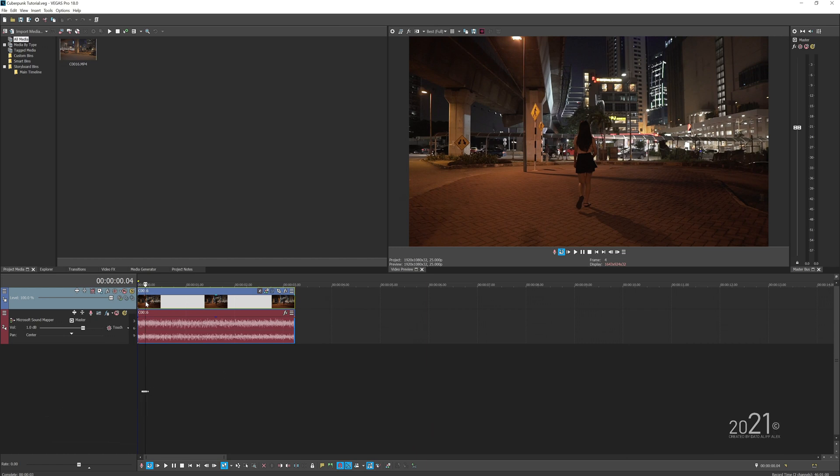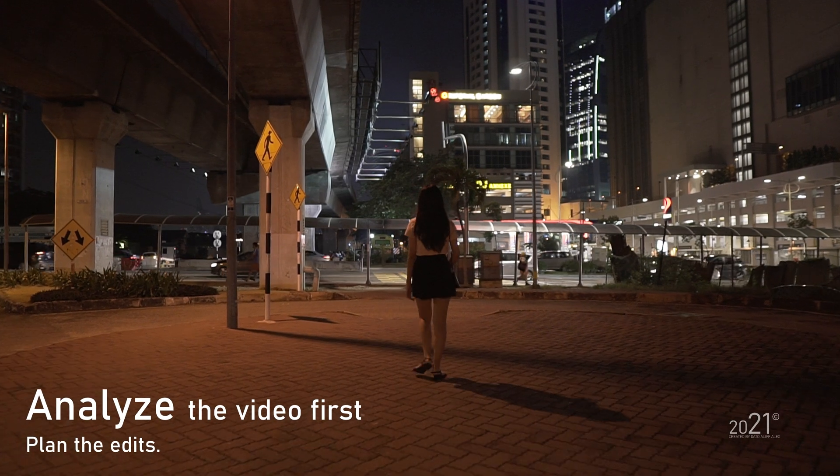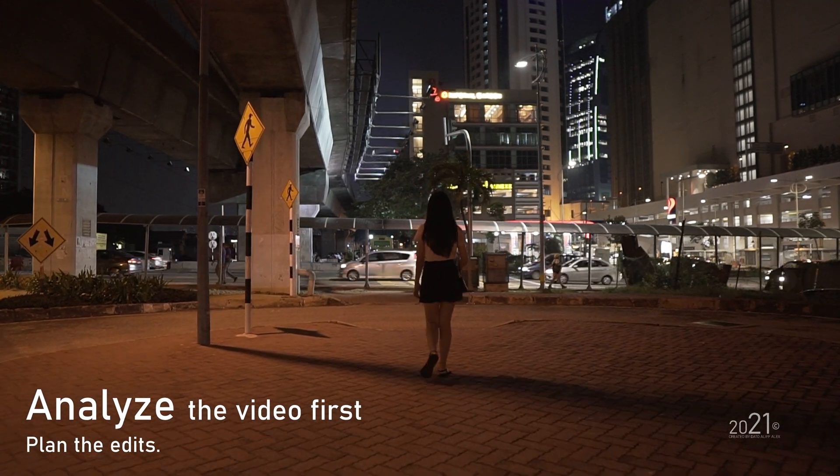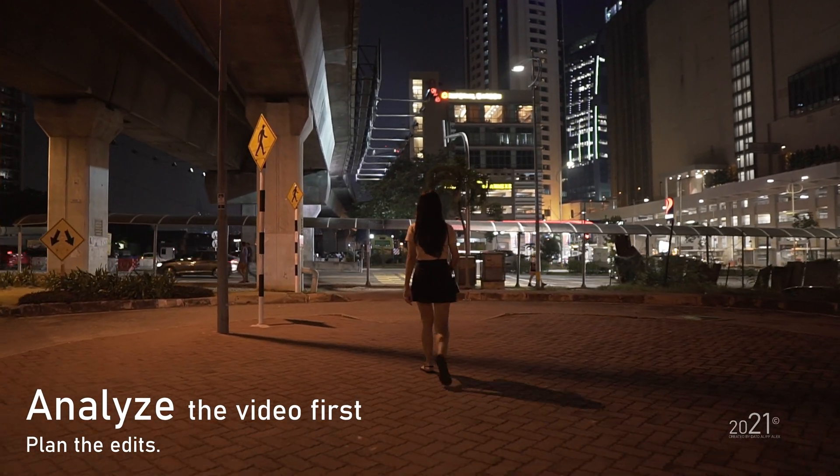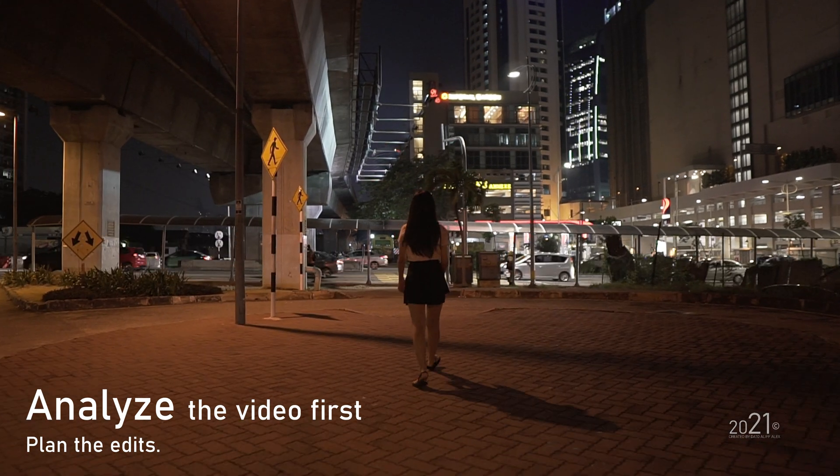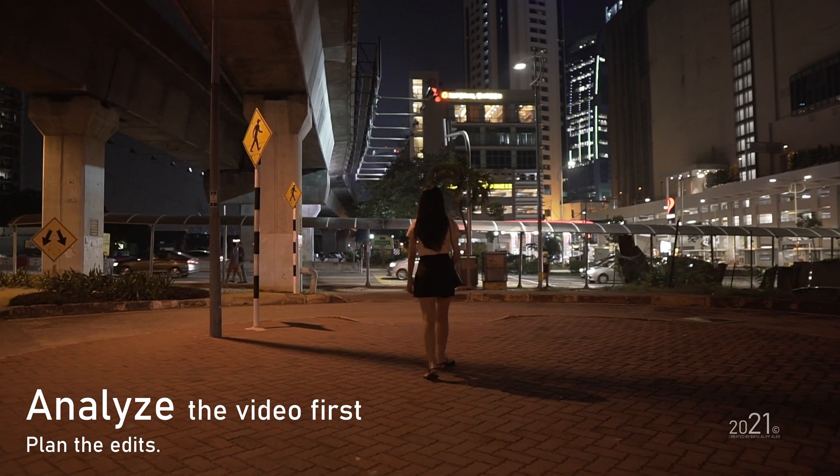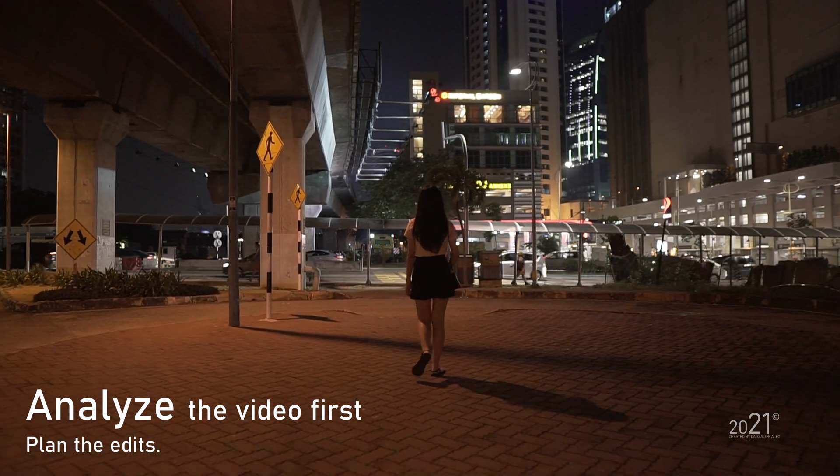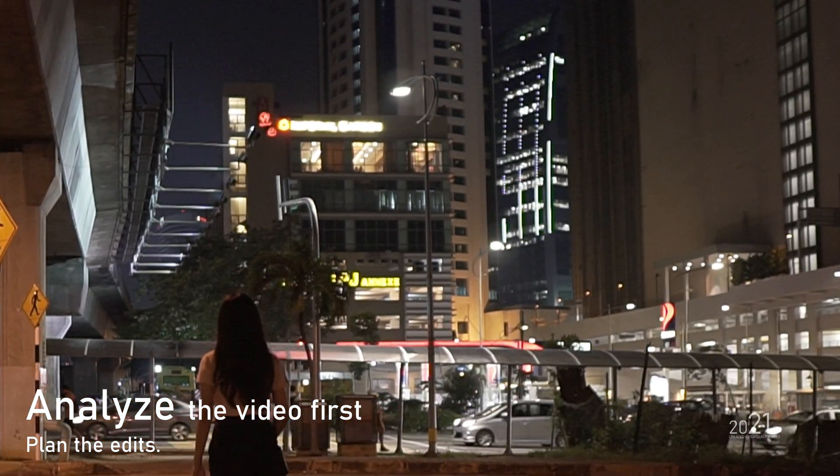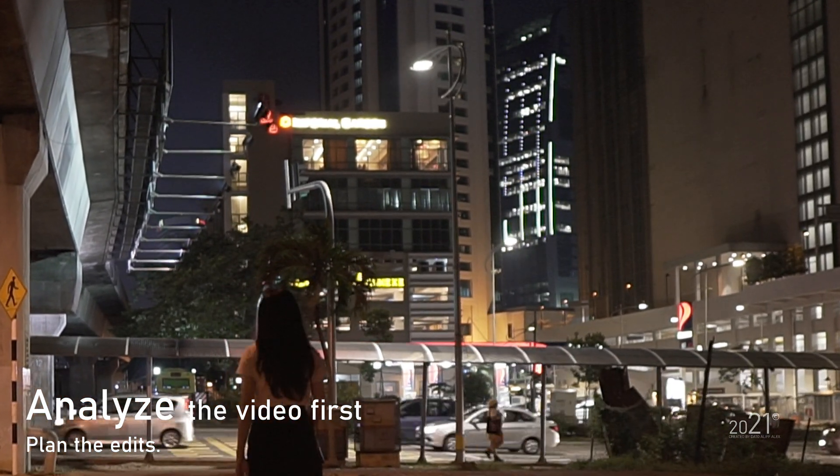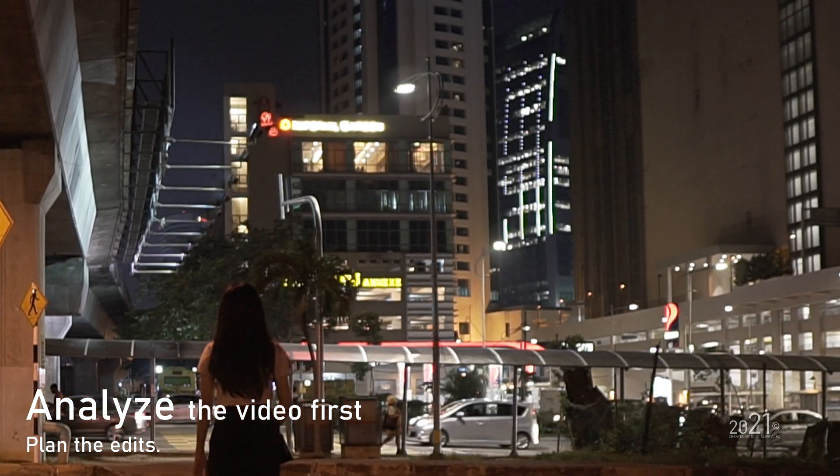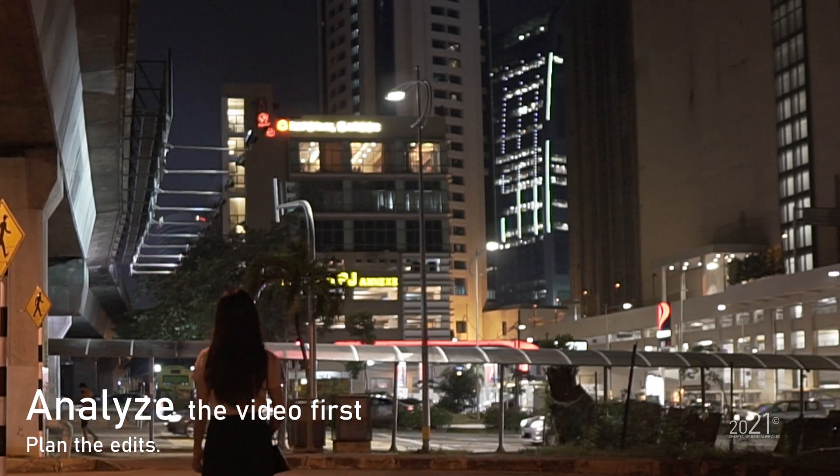Before we start with the actual tutorial, you want to make sure you analyze your clip first. For this particular edit, I have a fairly simple footage here—a simple tracking forward. I've got some buildings with a lot of lights up in front, so it does emulate or look kind of similar to the actual Cyberpunk game.